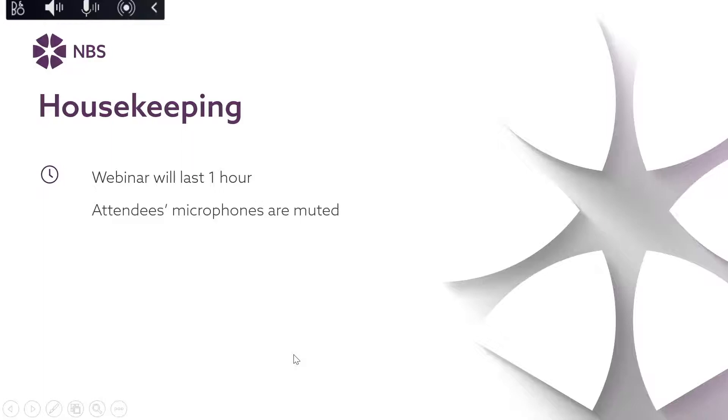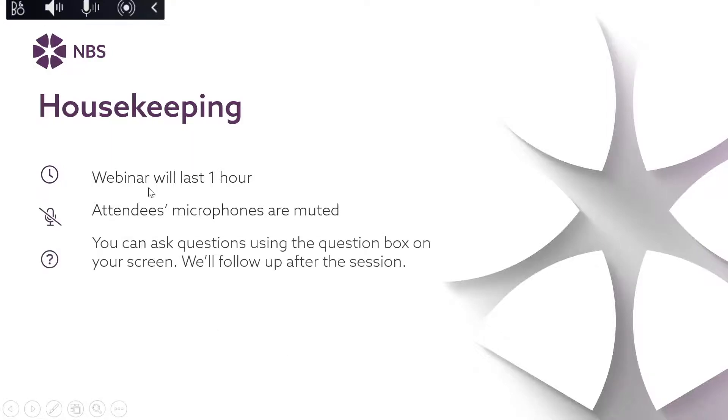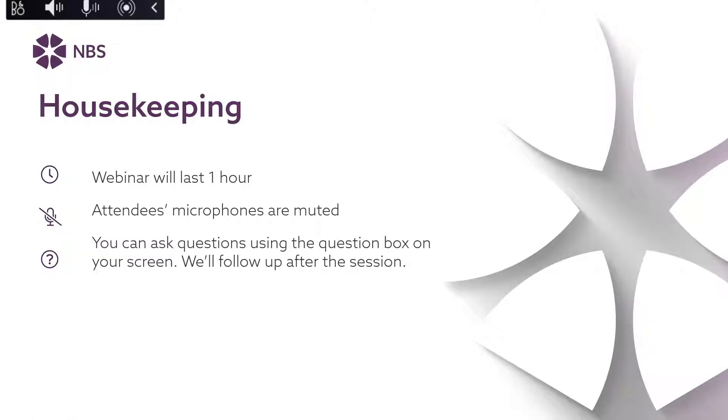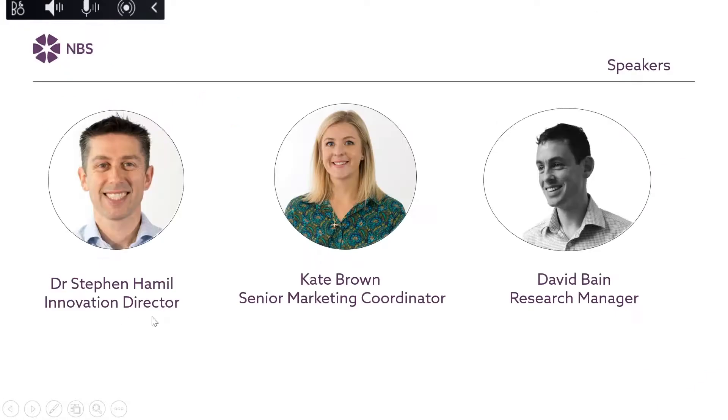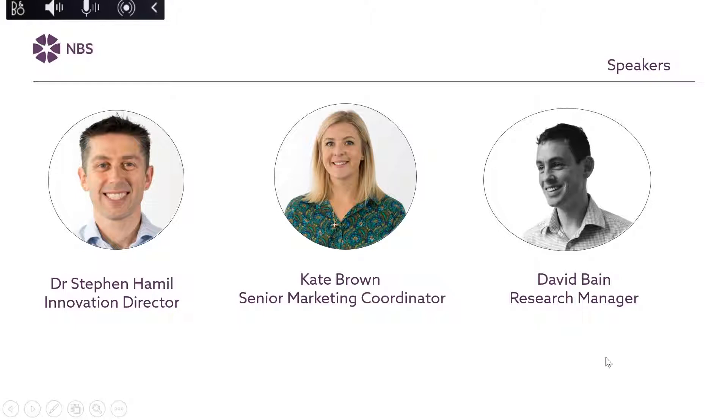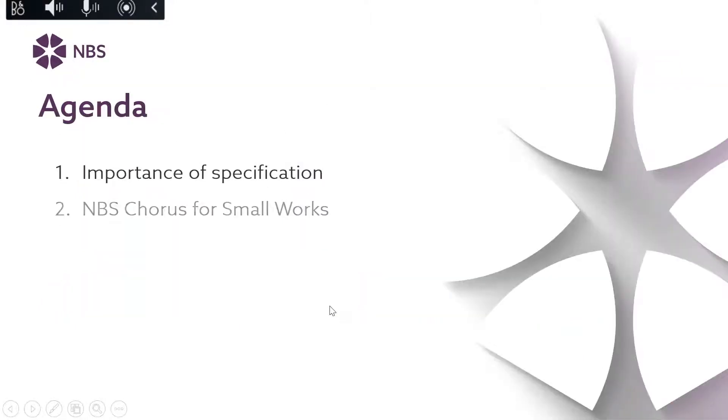Before we get started I'll just run through some quick housekeeping. The webinar will last roughly one hour. Everyone's microphones are muted but you can ask questions throughout the session using the question box on your screen and we'll follow up with these after the session. Your speakers for today are Dr Stephen Hamill, Innovation Director at MBS, myself Kate Brown and David Bain, Research Manager at MBS.